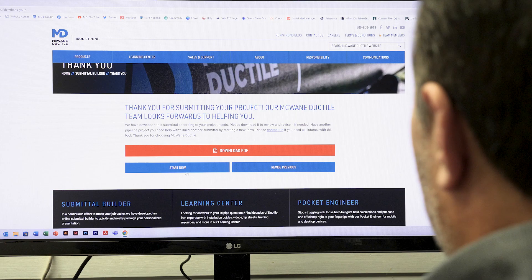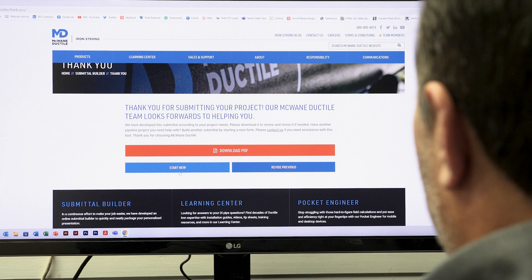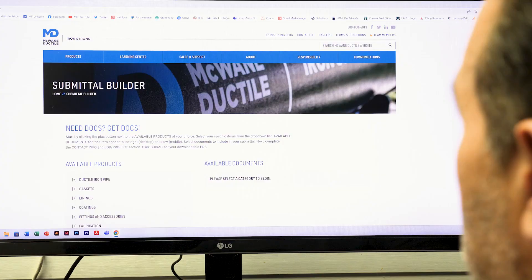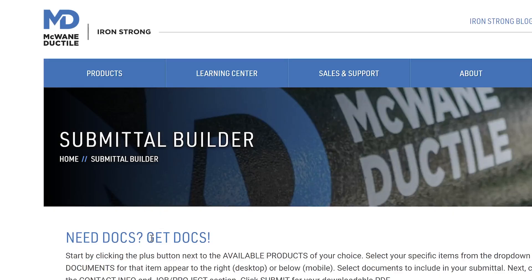Forget something? Don't worry. You can always select the revise or start new buttons to return to the submittal builder. Download and save a copy of your PDF, then you may highlight specific information pertinent to your project. Building a complete submittal package permits you to plan your work and work your plan. It's truly that simple, yet made even easier and more accurate with the McWane Ductile Free Submittal Builder.